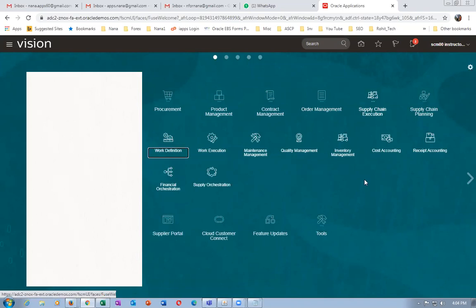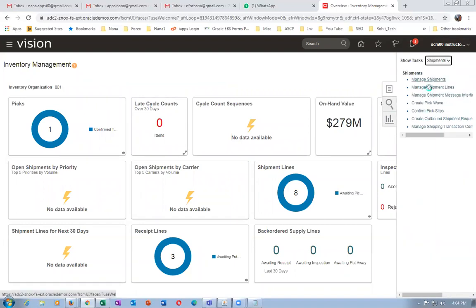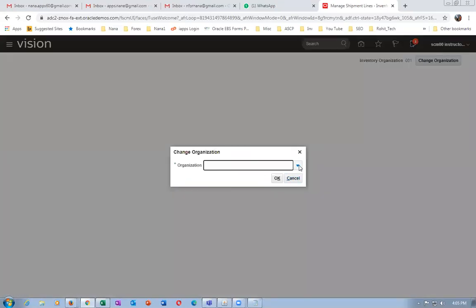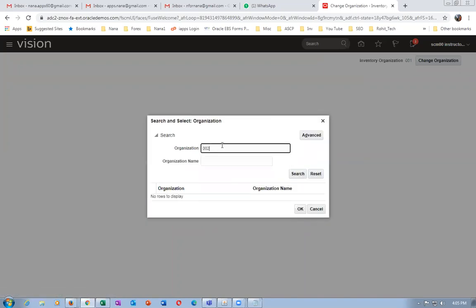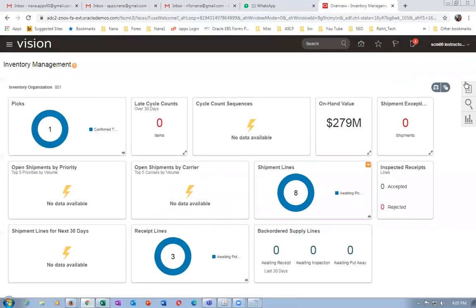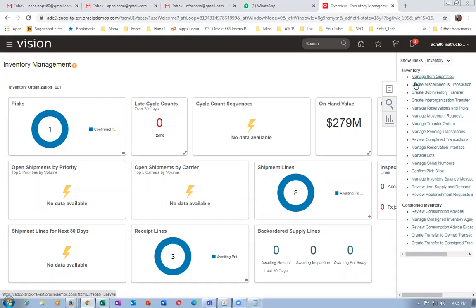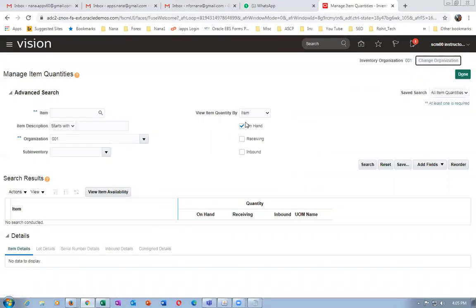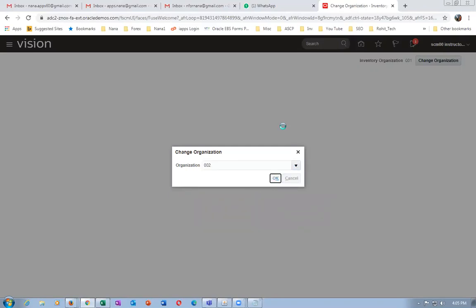After signing back in, go to supply chain execution, then inventory management, then shipments. Manage shipment lines and try to change the org — drop down and 002 is still not coming. Go back to inventory management, click change org from the inventory management directly — now 002 is coming here. Click OK and change the org from inventory management.